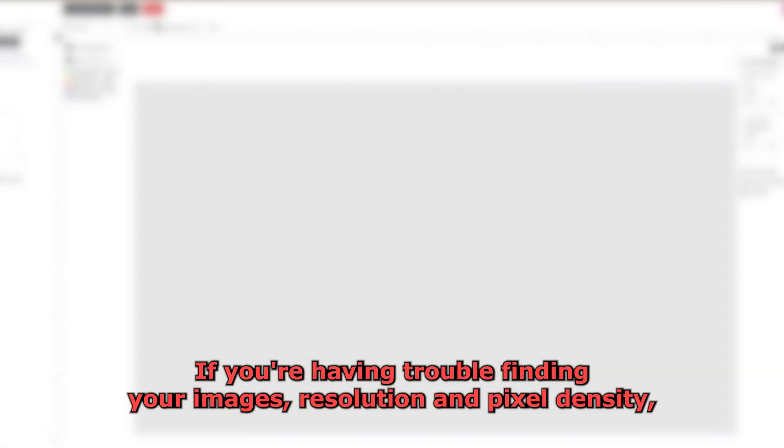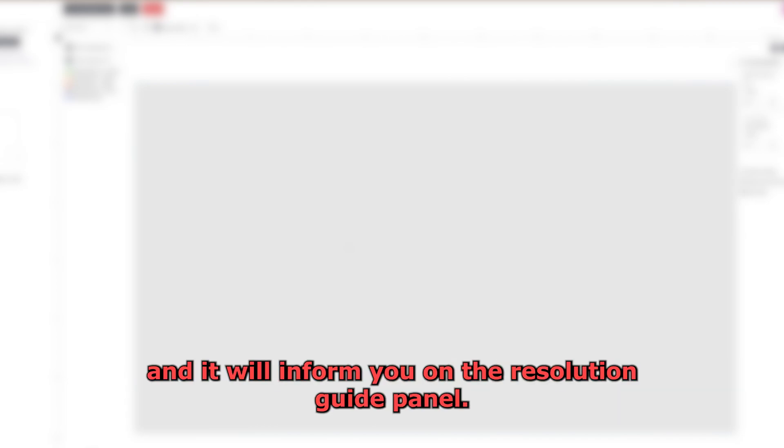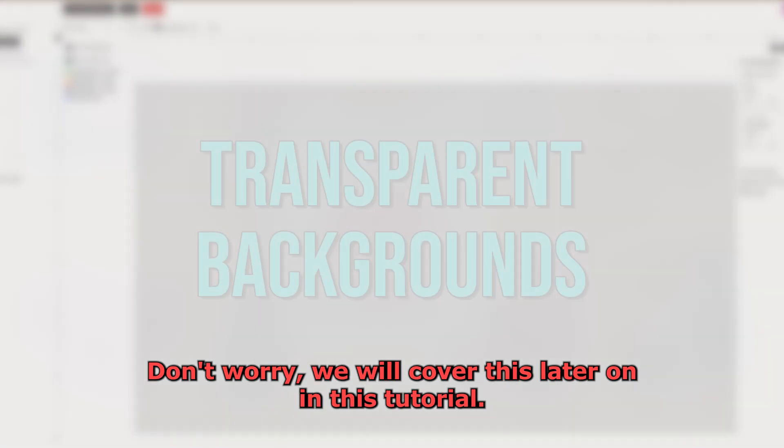If you're having trouble finding your image's resolution and pixel density, you can still upload it into our Gangsheet Builder and it will inform you on the Resolution Guide panel. Don't worry, we will cover this later on in this tutorial.